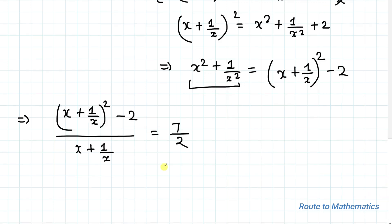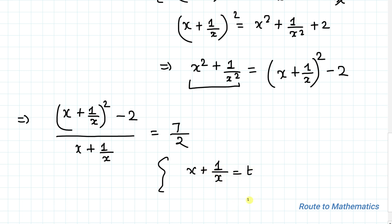In the next step, let's consider x plus 1 by x equals t, where t must be greater than 0. If t is less than 0, we will get a negative value, and if t equals 0, we will get an undefined value. So t must be greater than 0.